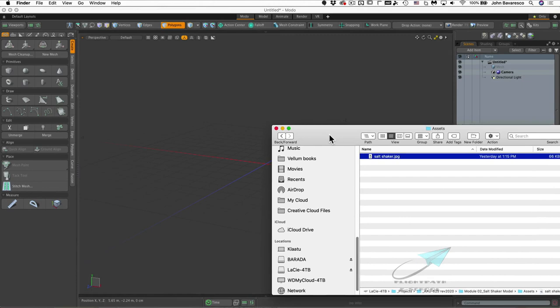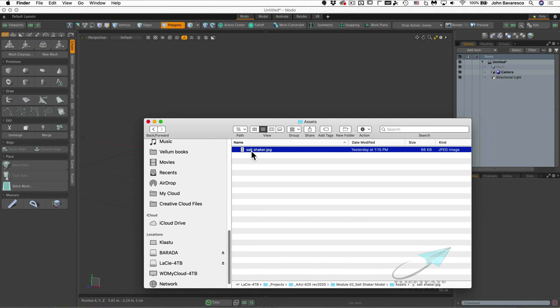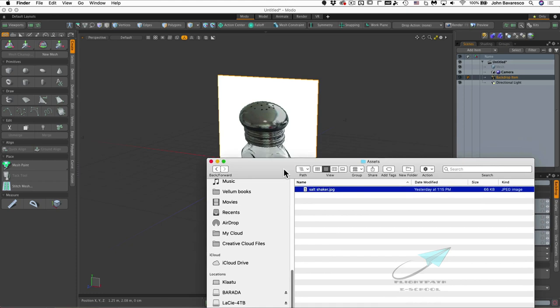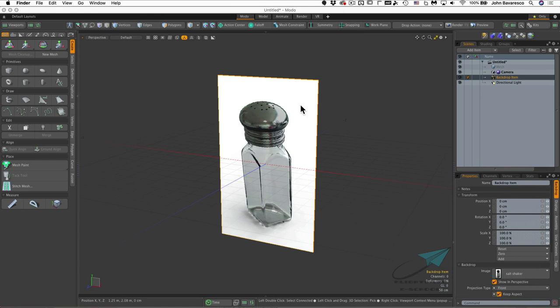I'm going to open a file browser and navigate to the assets for this lesson — a salt shaker JPEG. We'll use this as a reference image only, not as a strict guide for modeling, just something to glance at to make sure we're on track. I'll click, drag, and drop it on top of Moto's viewport. Along with the image, it creates something called a backdrop item, which is the item the image rests on.